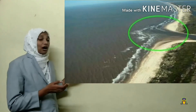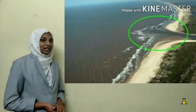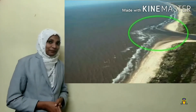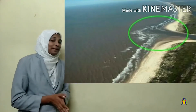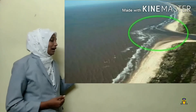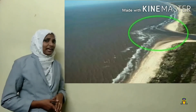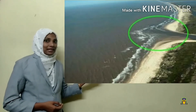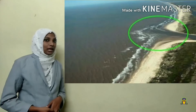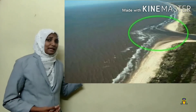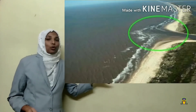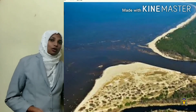We can also study about the mouth of a river. The mouth of a river is the place where the river ends its journey and joins other big water bodies such as oceans or seas.